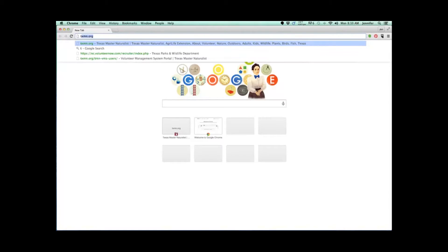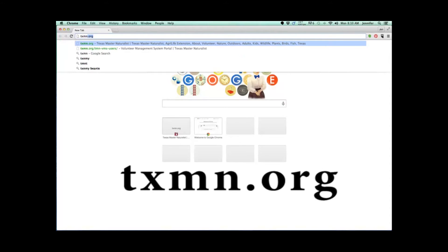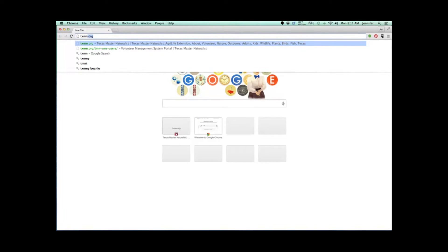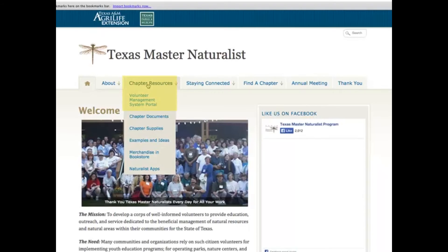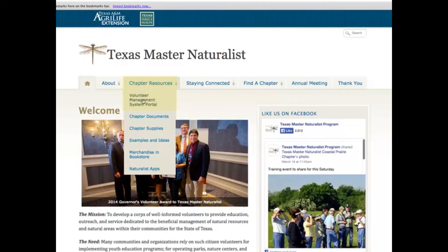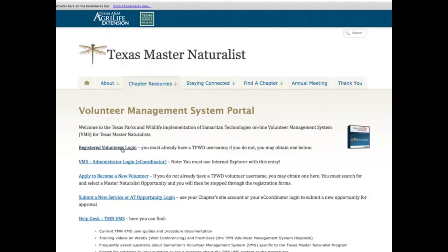First, open your web browser and type in txmn.org into the address line of the web browser. This will take you to the Texas Master Naturalist website. Hover over the Chapter Resources tab and a drop-down menu will reveal the Volunteer Management System link. Click on the link. You have now reached the Volunteer Management System portal webpage.